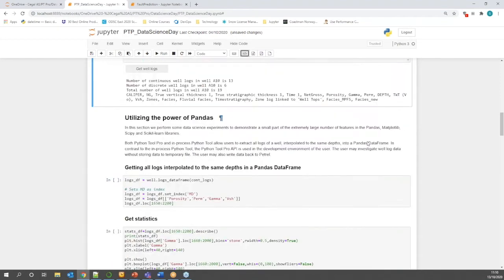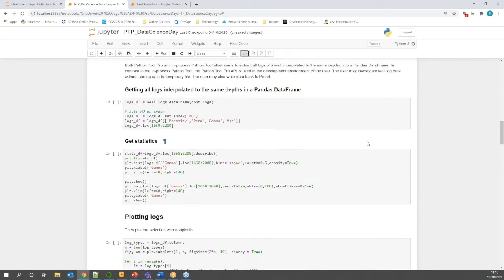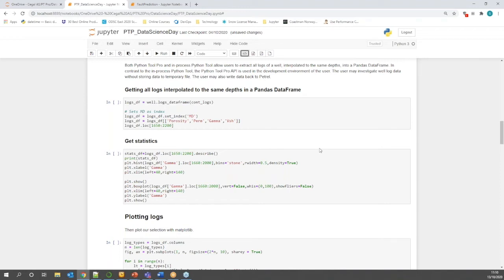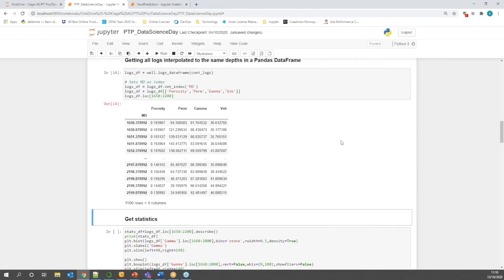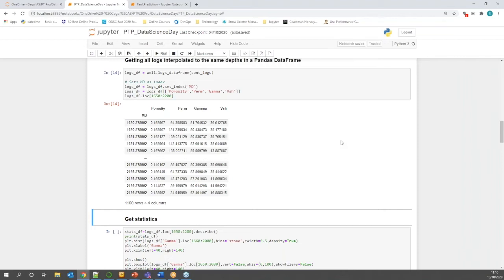So here we can quickly see and access a listing of well logs and get a summary of the number of continuous and discrete logs in that well. The user can then simply switch the wells and retrieve the well log summary for another well. Now, clearly we want to not only retrieve and visualize data, but we also want to work with that data. Python Tool Pro allows you to load Petrel data into a Pandas data frame, which enables easy manipulation, slicing and selection of specific data. So here we load the data into the data frame. And we created a data frame called LogsDF from the continuous logs in the A10 well. And then we slice the data frame to include only logs of interest and are displaying a predetermined depth range.